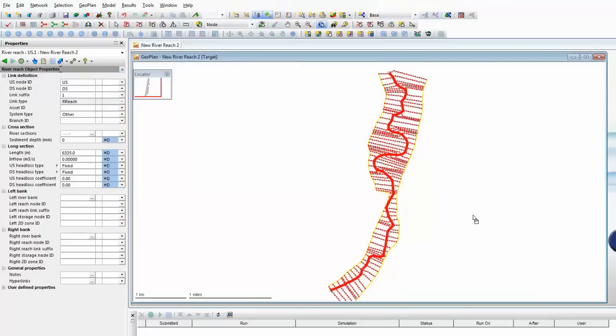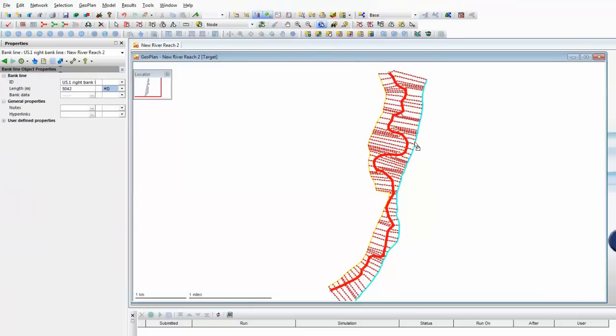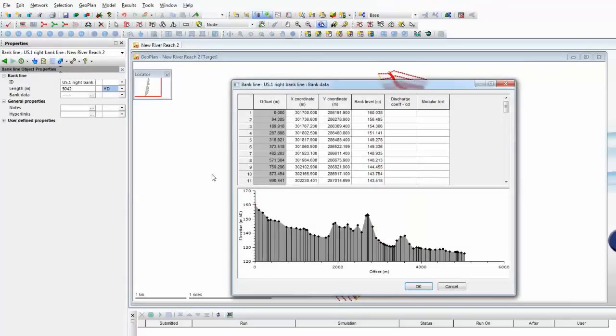What we now need to do, having generated our bank lines, is to check the data available within them. We can use the information tool, click on our yellow bank line, which defines that this is the bank on the right-hand side of the model. And the preview will again show us the change in elevation as we travel down the river.